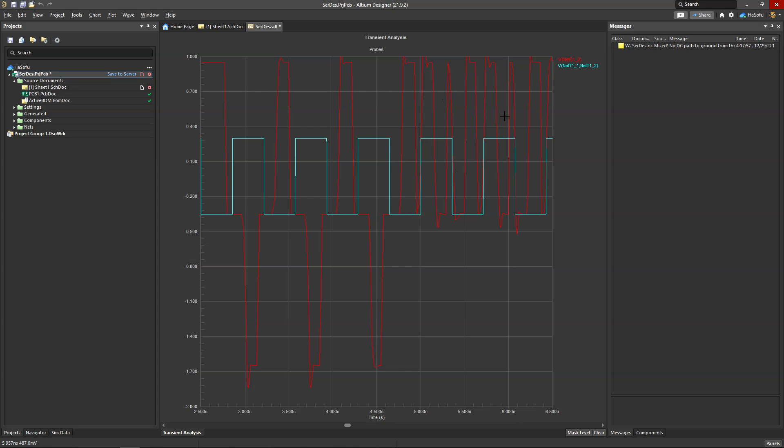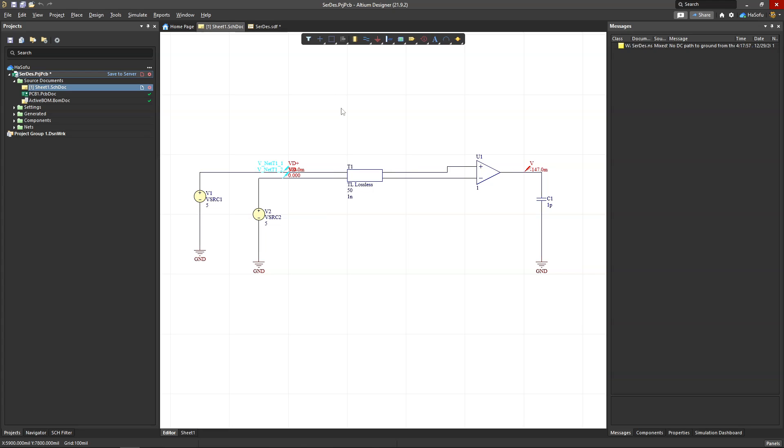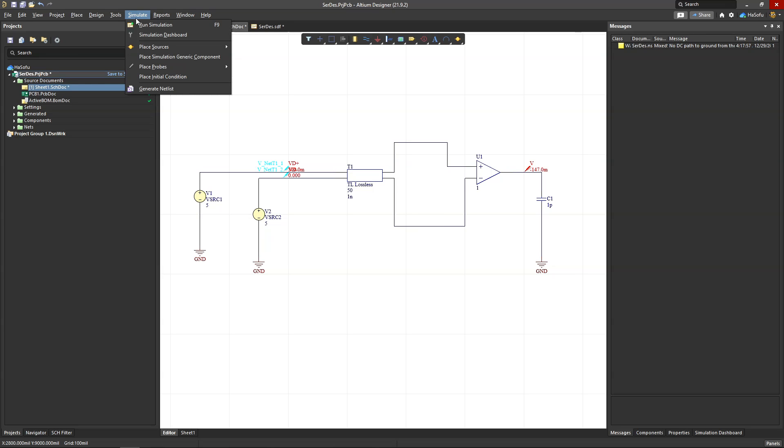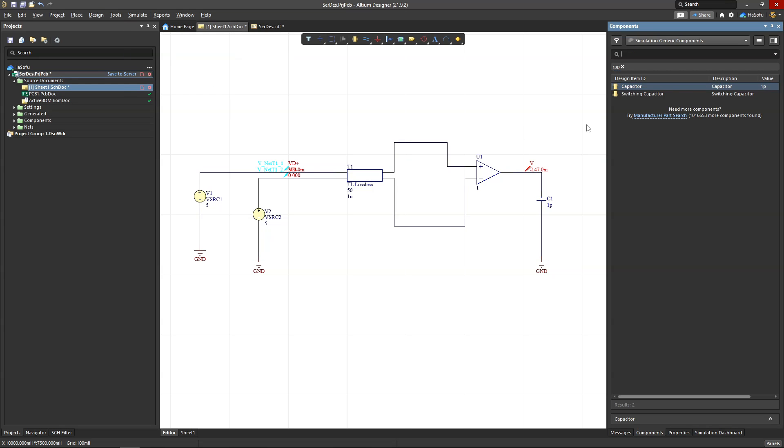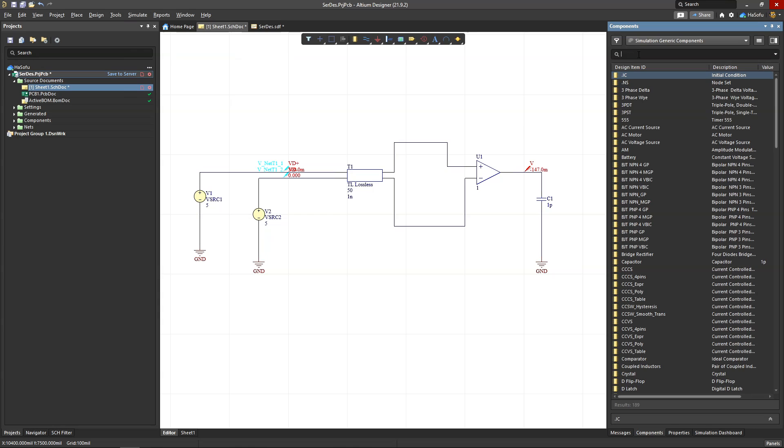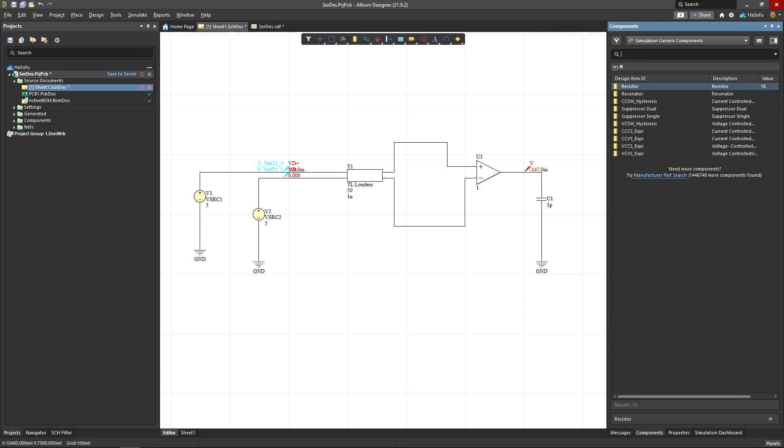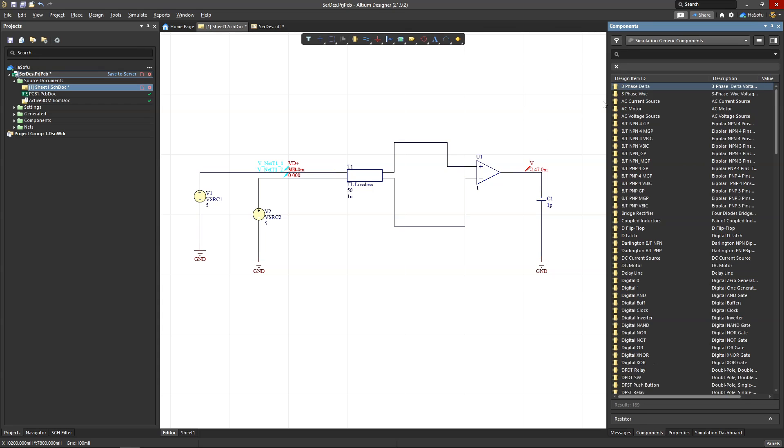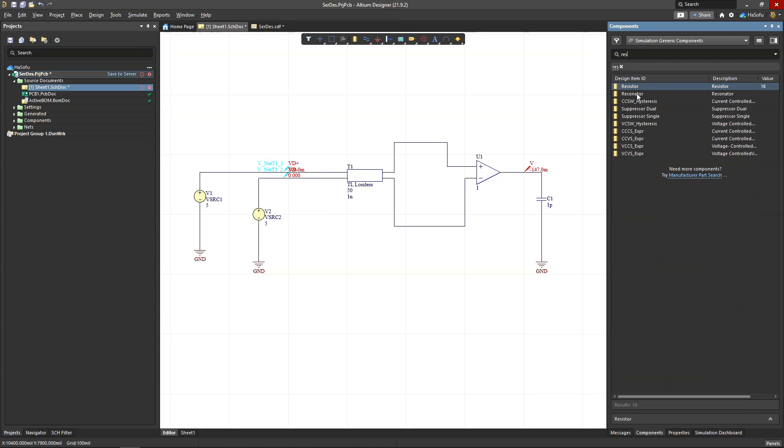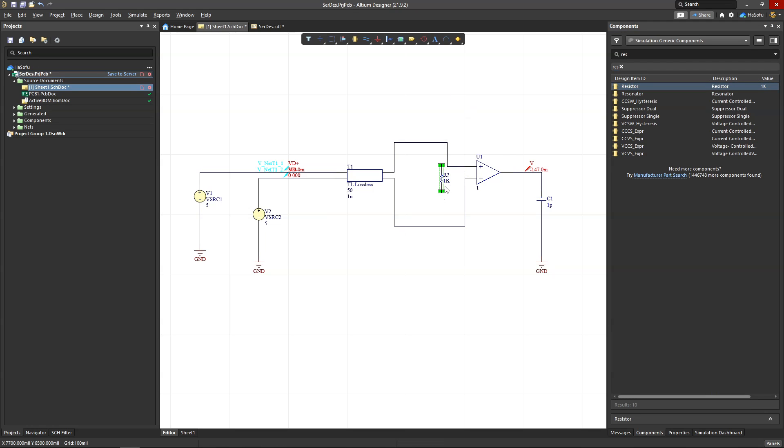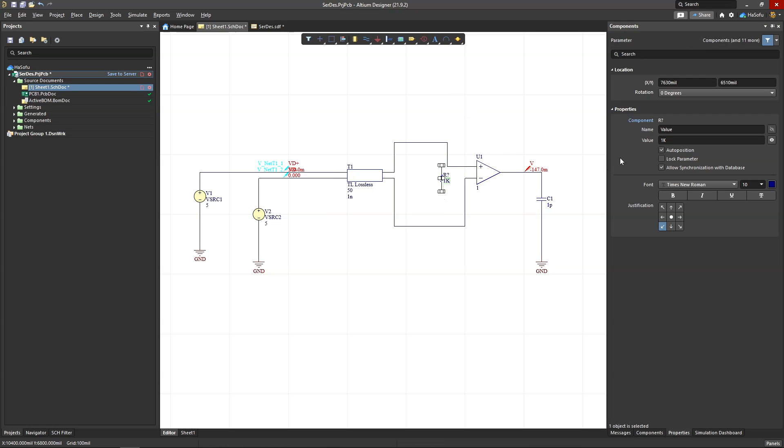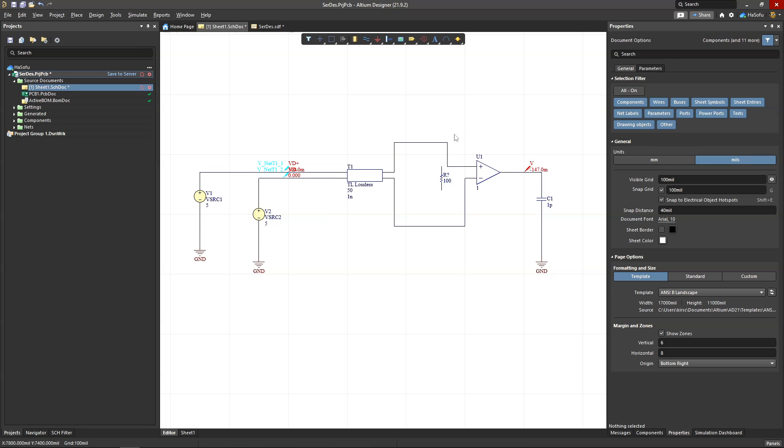So let's go ahead and add a resistor. Go to Simulate, place simulation generic component. Get your resistor there. Okay, I'm going to set this to 100 ohms.